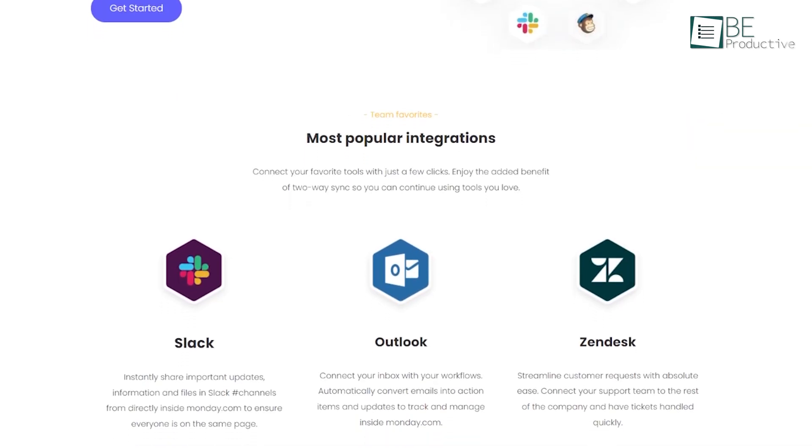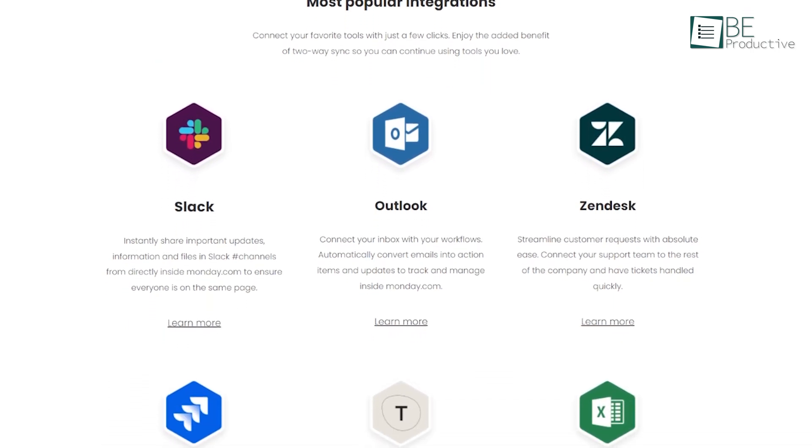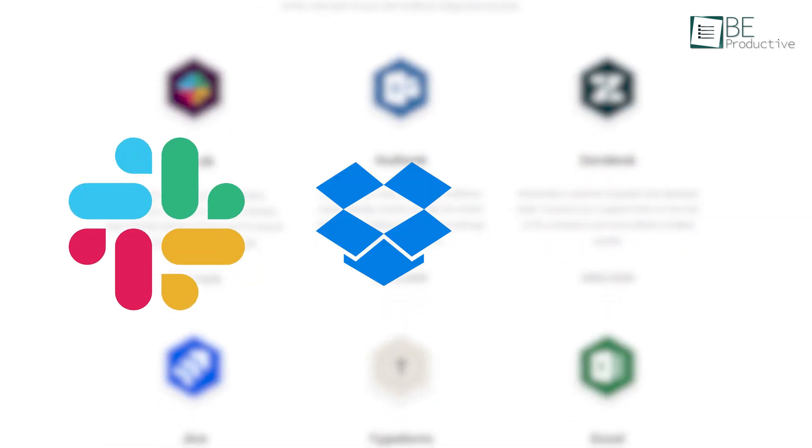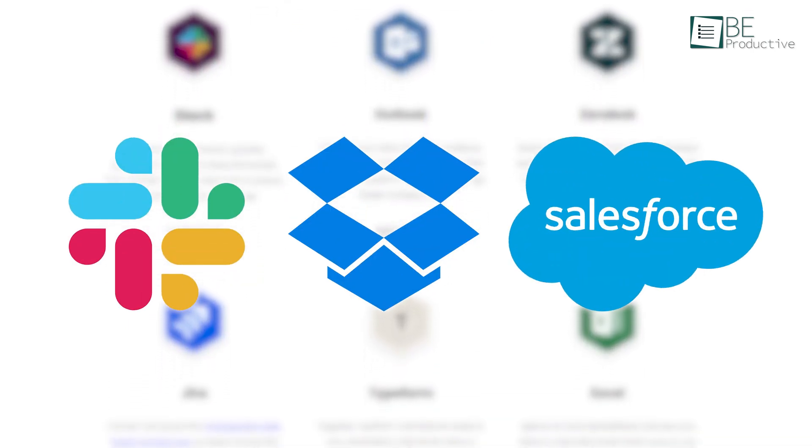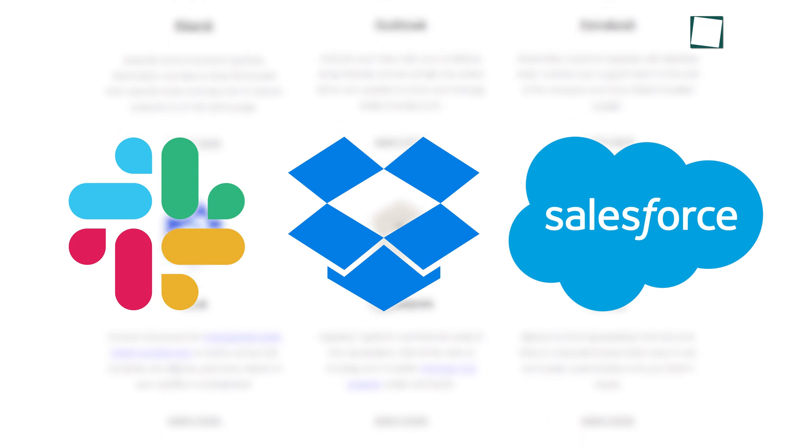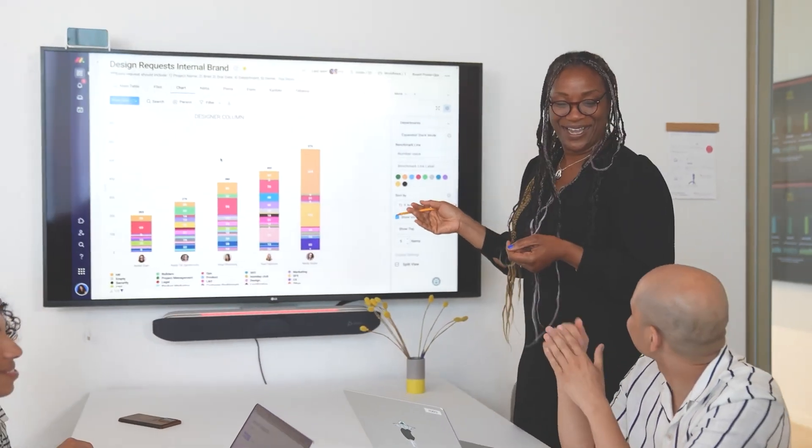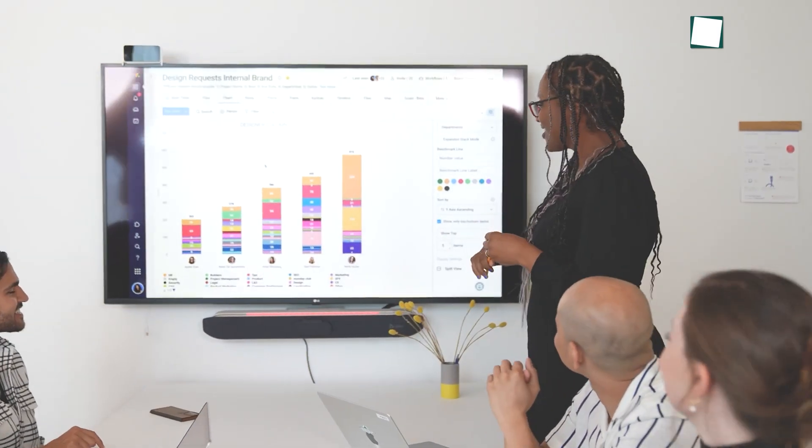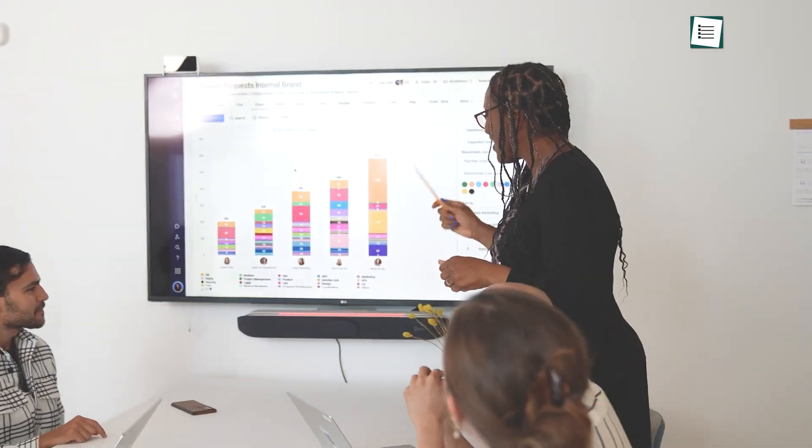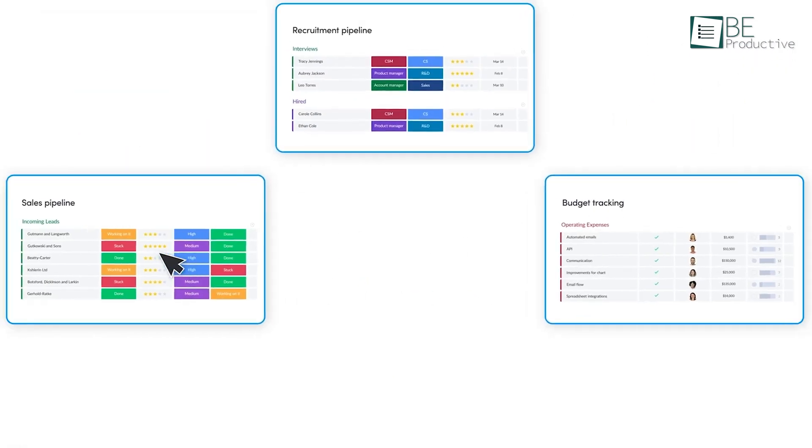Monday's integrations were also remarkable. We simply connected it with Slack, Dropbox and Salesforce, which improved our workflow by keeping all our tools connected. One of the standout features of Monday is its reporting and dashboard capabilities.